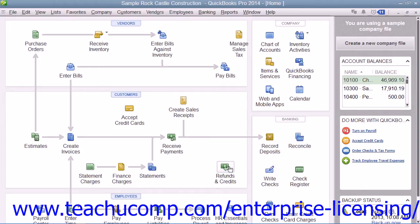In QuickBooks, you can apply sales tax on selected items for taxable customers during the sales process. It also keeps track of how much sales tax is collected and for which taxing agencies the sales tax has been collected. From this information, QuickBooks can later create the check or checks for the appropriate tax agency or agencies when the sales tax collected is due.